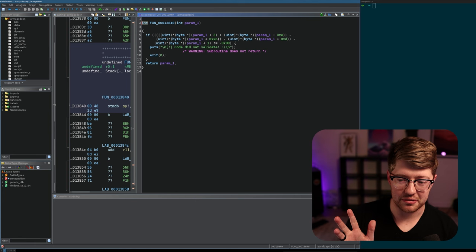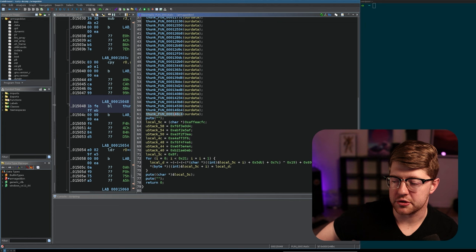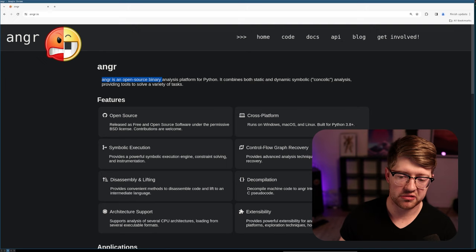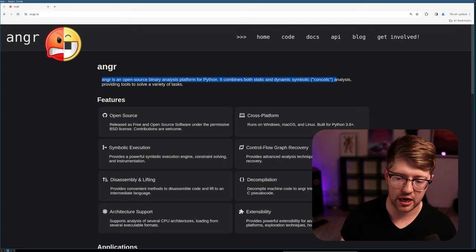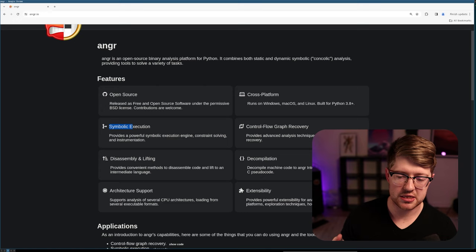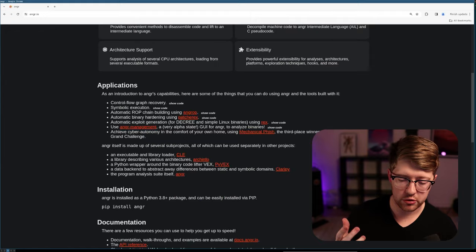So what we're going to do is we're going to use a library called Anger. And as the description here says, Anger is an open source binary analysis platform for Python. It comes with both static and dynamic symbolic cancolic analysis providing tools to solve a variety of tasks. The primary one we're going to look at today is this idea of symbolic execution, specifically with constraint solving.